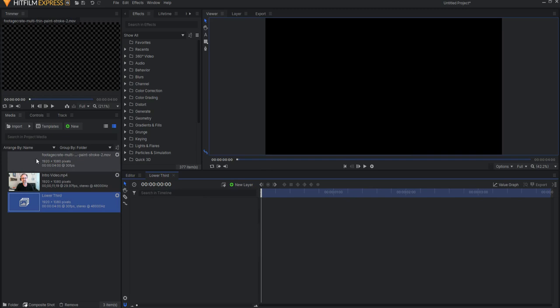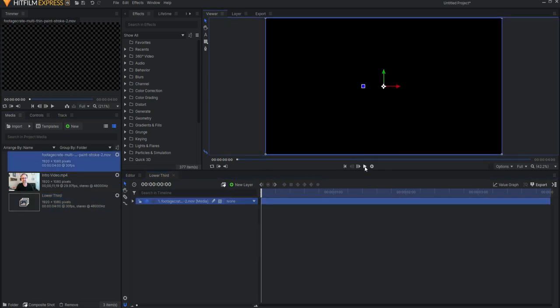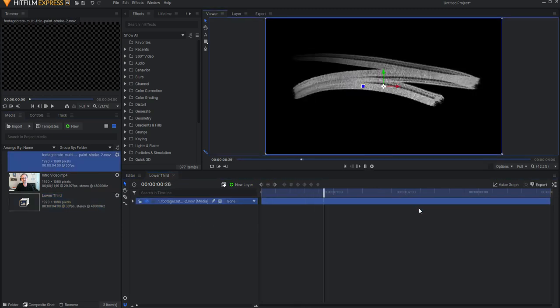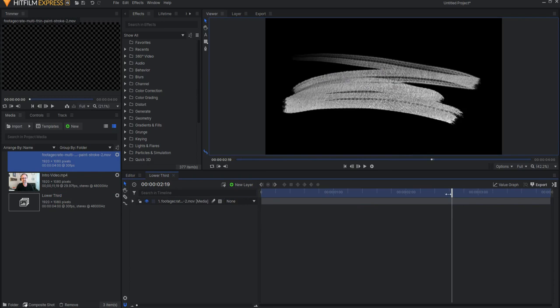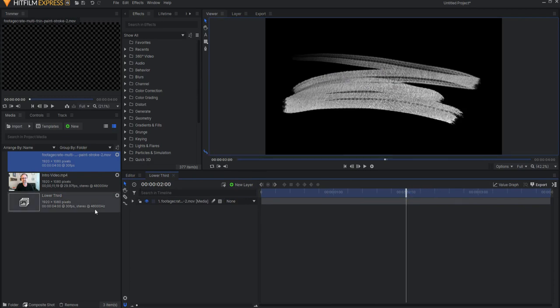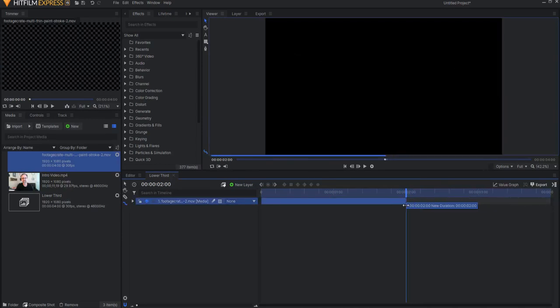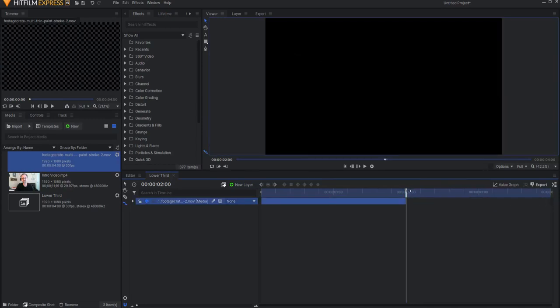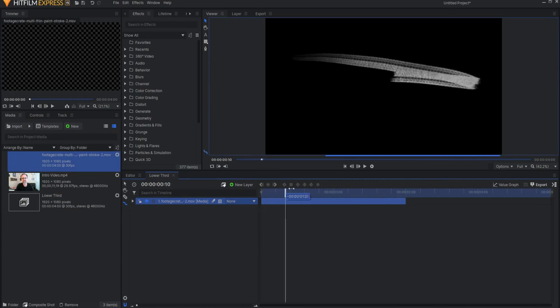Then I'm going to bring in my paint stroke. This is actually a four second long item, so what I'm going to do is just go to the two second mark, use my rate stretch tool, and just drag this, stretching it or shrinking it down to that.